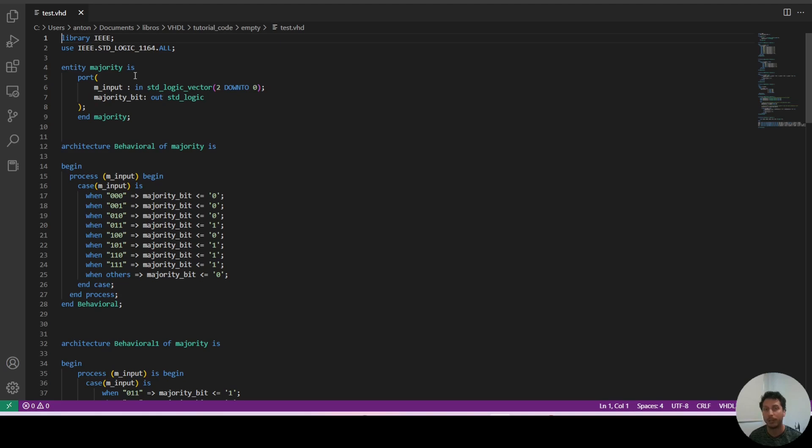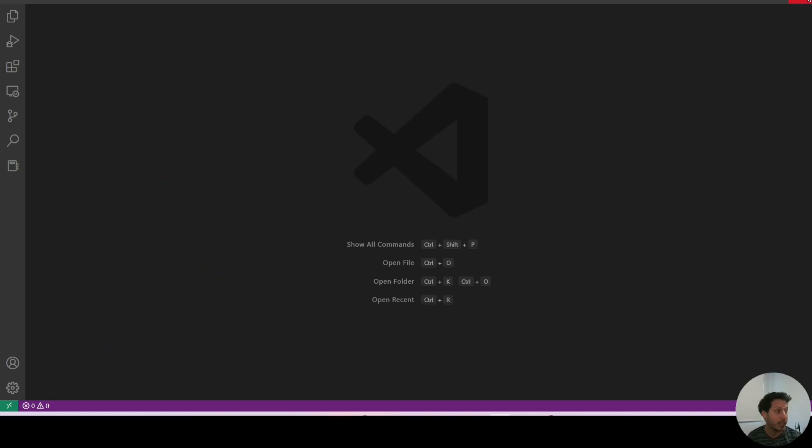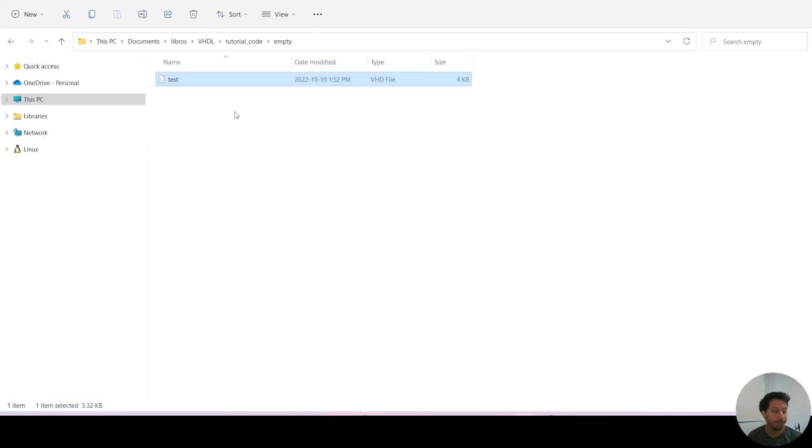So that's how you create and open a VHDL file.